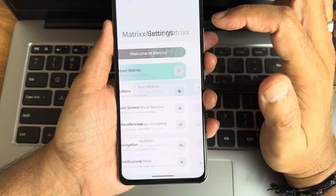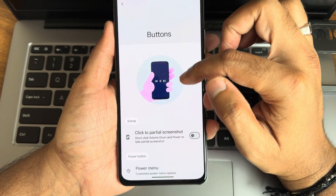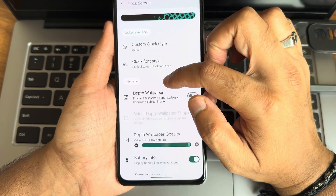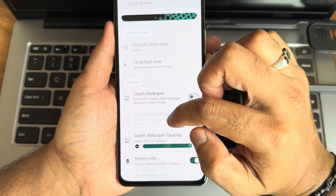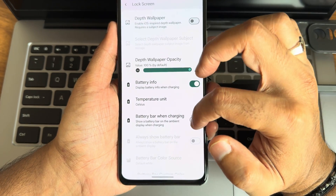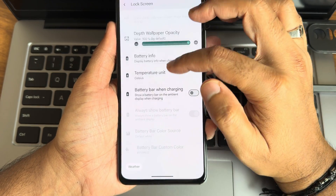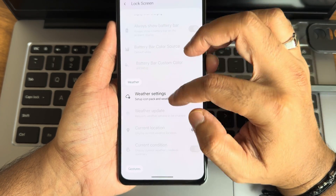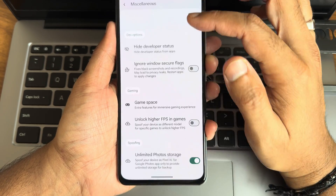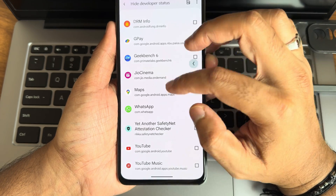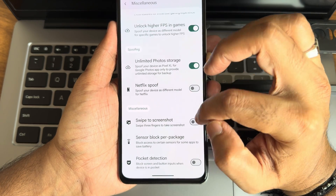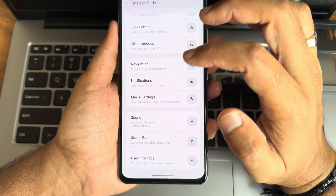Going into settings — it's very simple and clean. In the Matrix settings section you get all customization options. Button customizations are provided in plenty. The lock screen has custom clock styles, depth of wallpaper, and subject selection. Battery information, temperature unit, battery bar when charging, and always-show battery bar options can all be customized, along with weather information, gestures, and power menu.